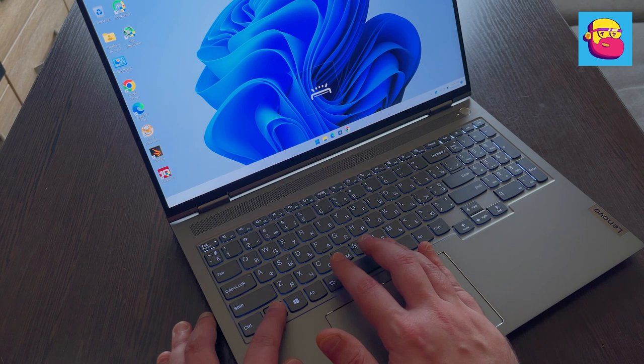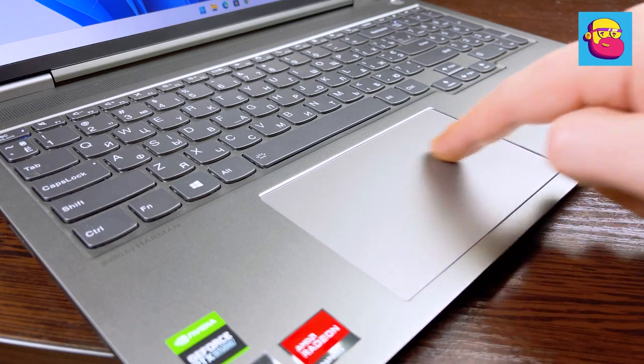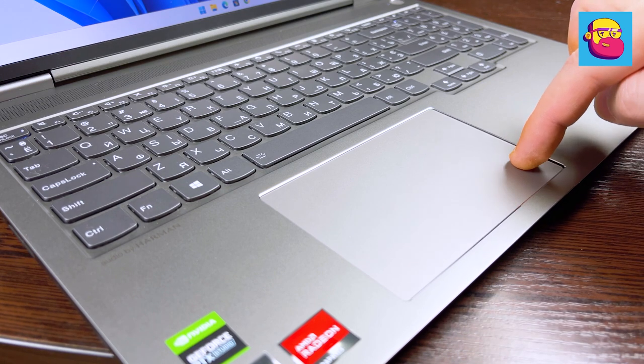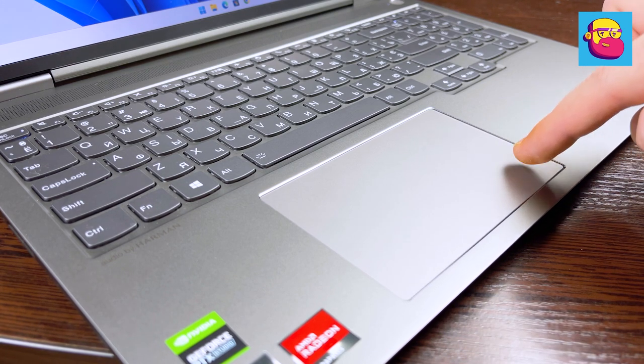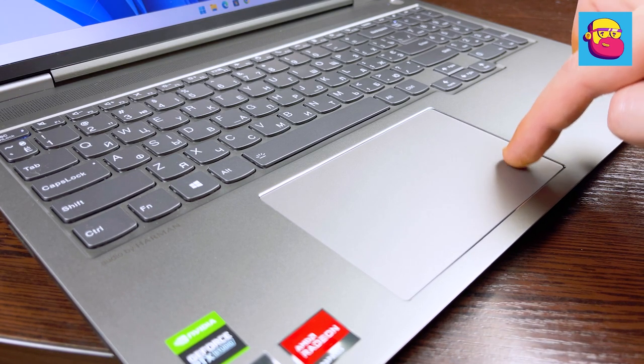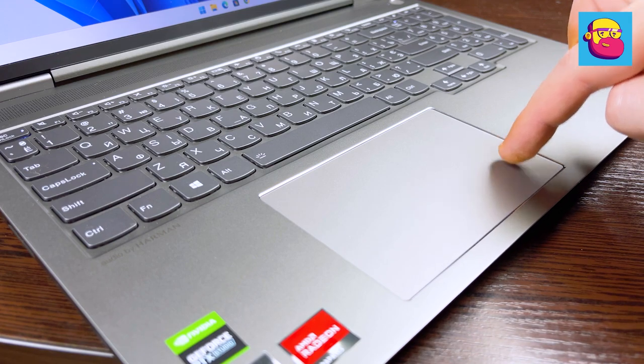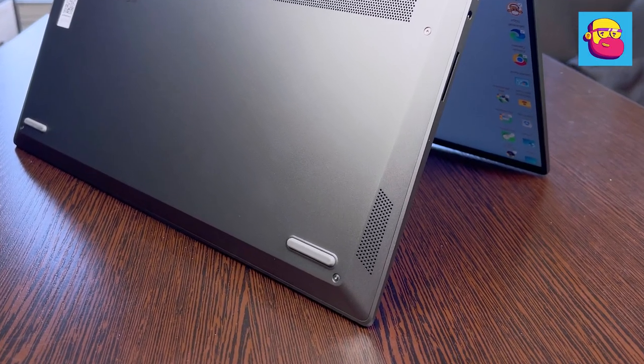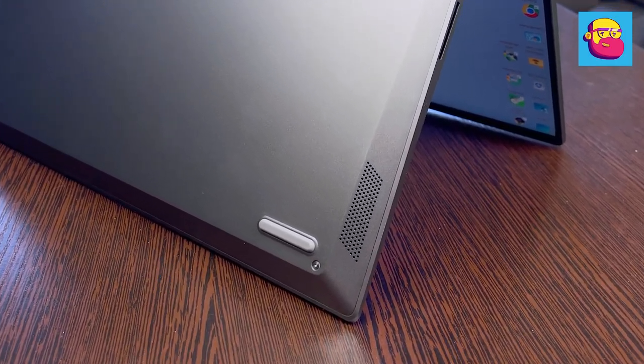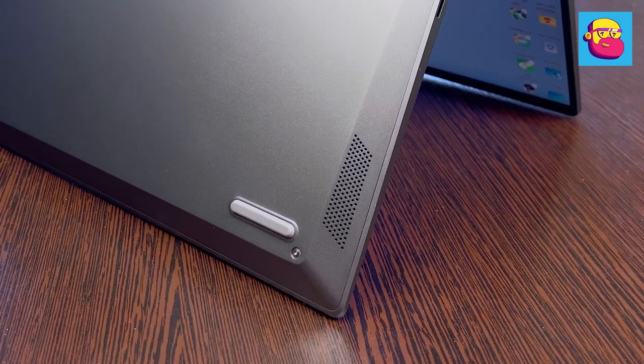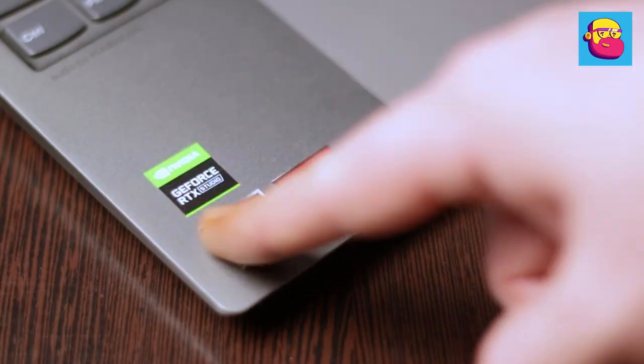The touchpad here is glass, larger than the average. In principle, there are no complaints to it except for a slight backlash near the right key. Laptop speakers are located in the corners of the bottom. The volume is good, but the sound quality is just average. Purely a basic set.